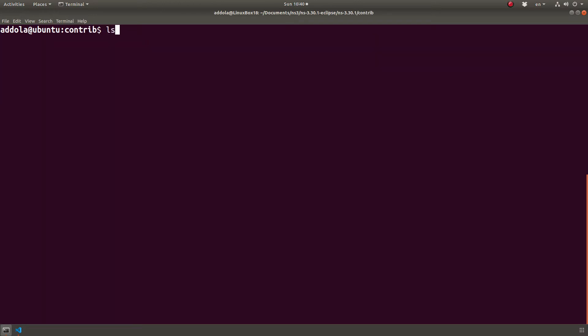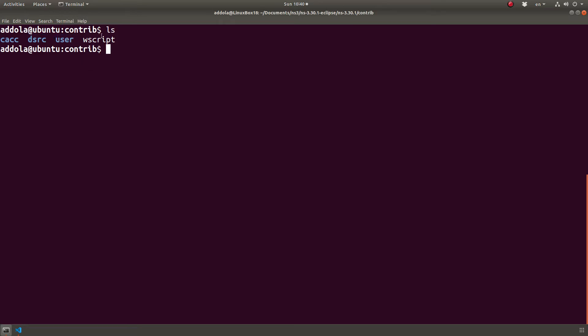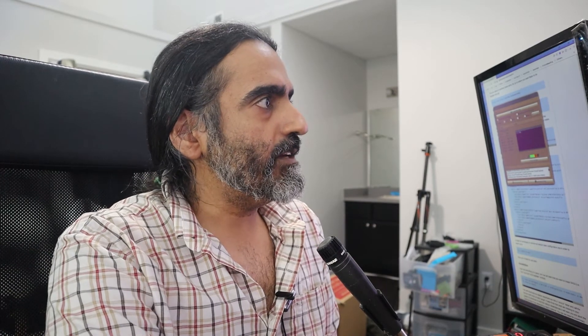So contrib, go into contrib. You see here I have actually my own three modules that I created: CACC, Cooperative Adaptive Cruise Control, DSRC which is I was trying to play with Mac protocols, and there's user just some tools I have. The Wscript here remains unchanged. So in your NS3 installation, if you go to the contrib directory, the Wscript file here is actually a Python file, Python script, and let's look at it.